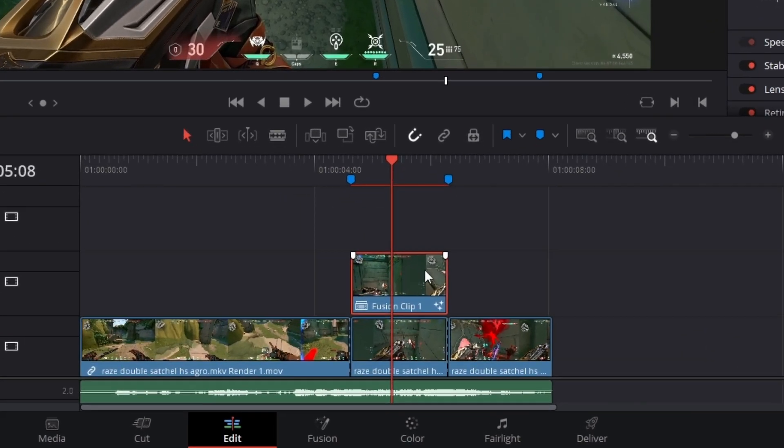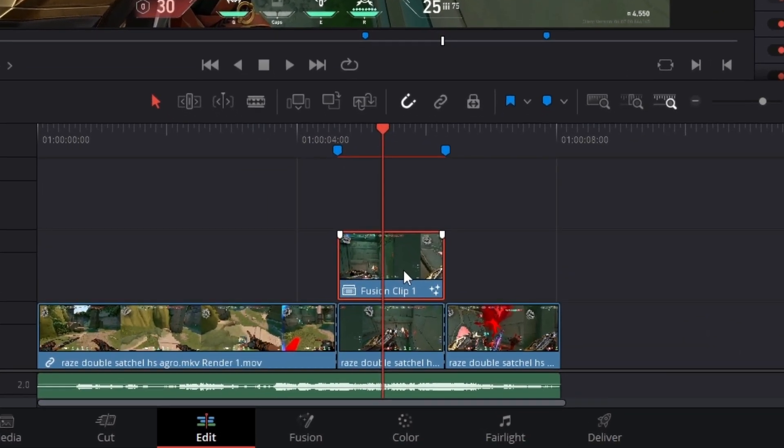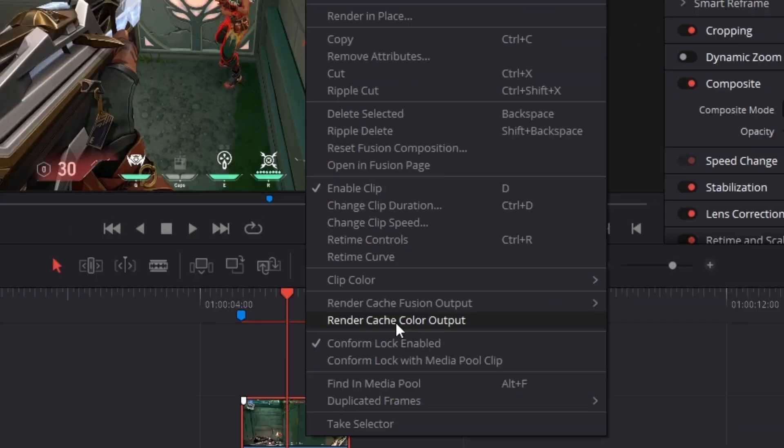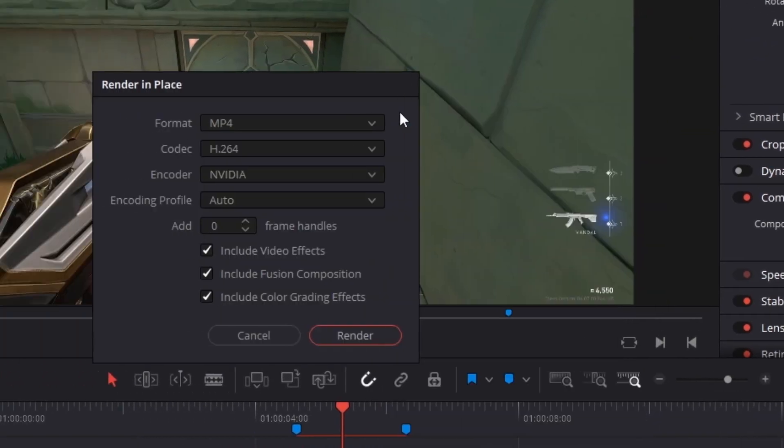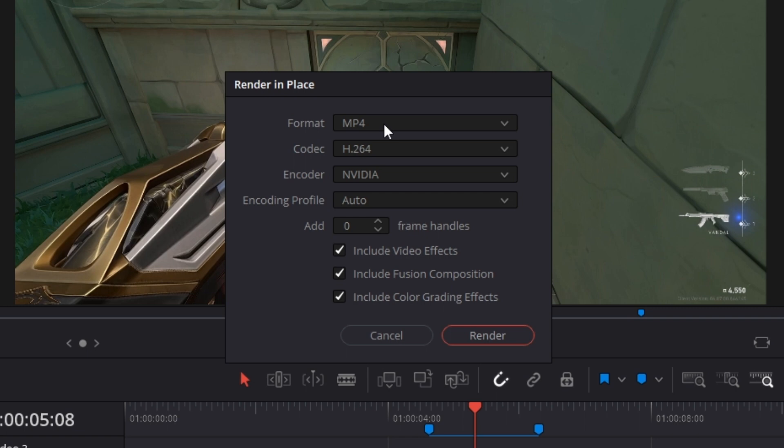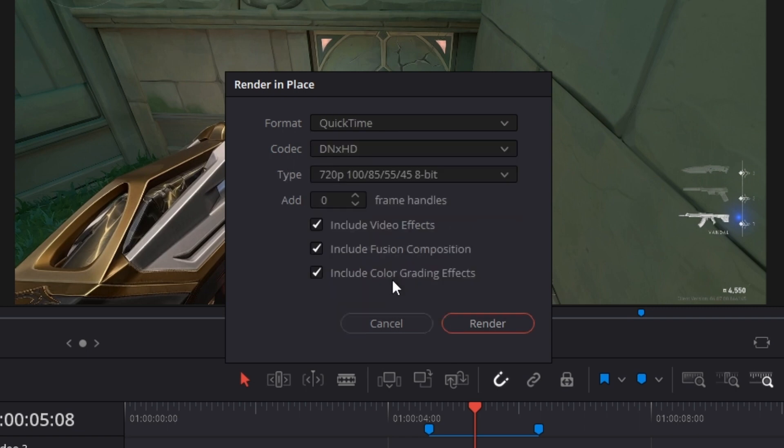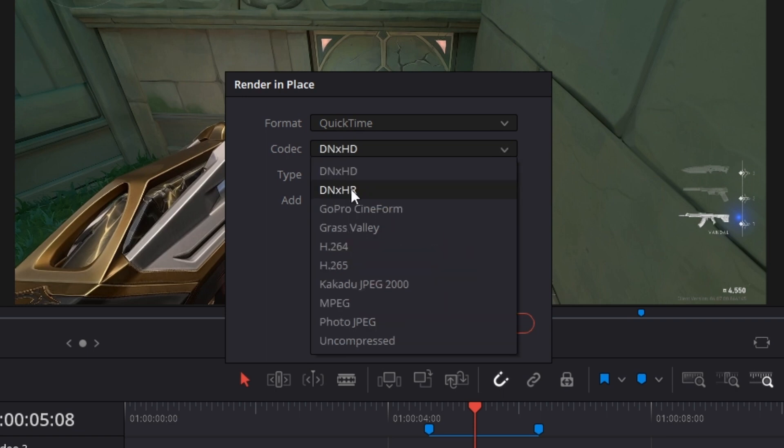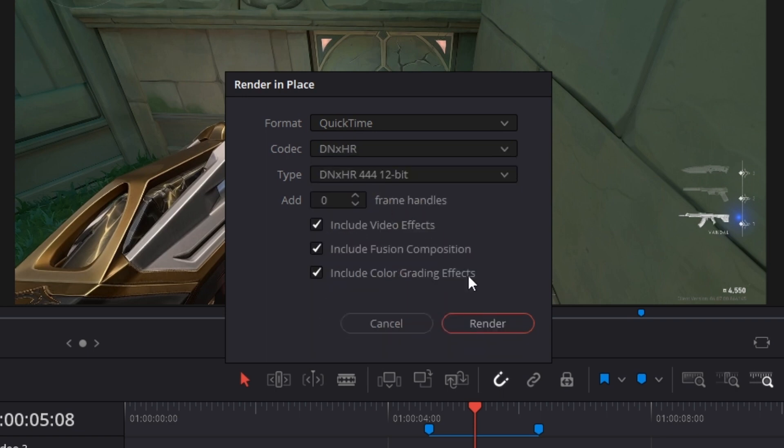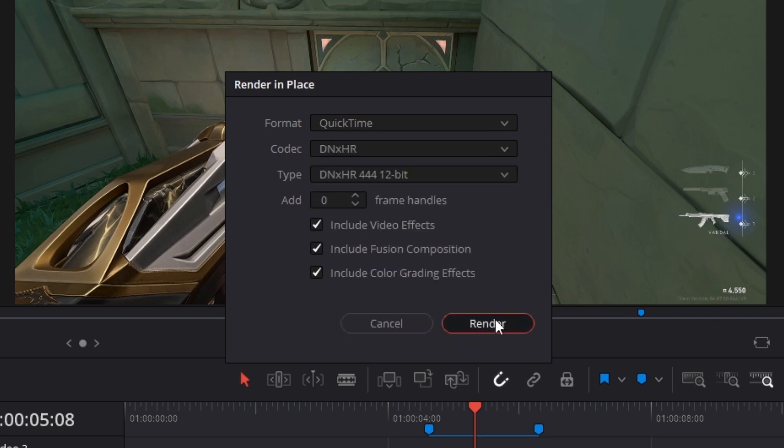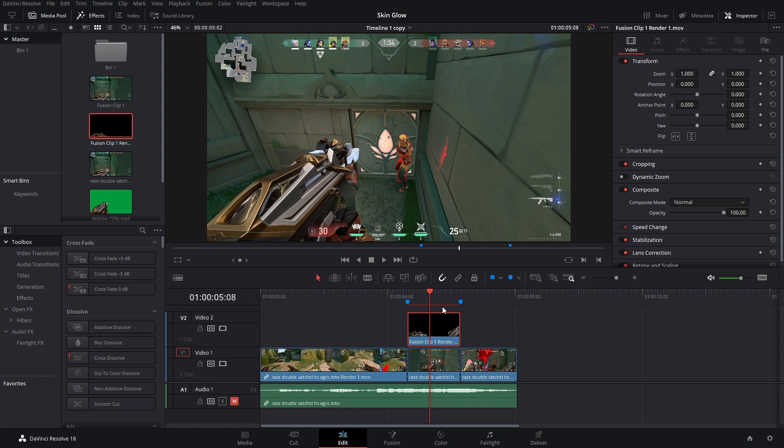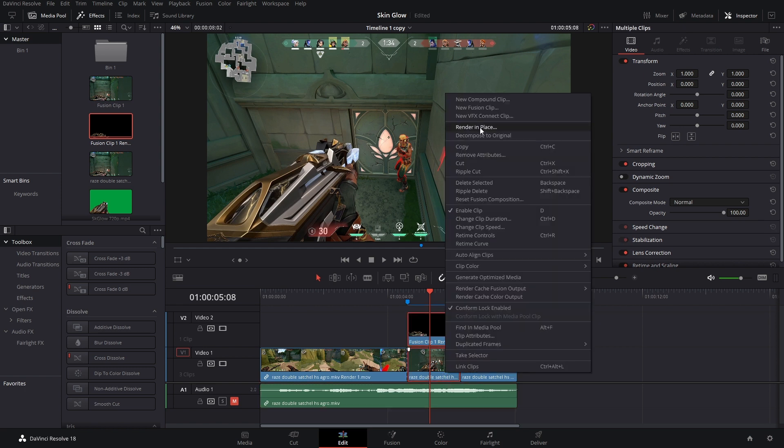We just have to render this fusion clip in place. So right-click, render in place. But we need a transparent background, and to get that we need to have our format on QuickTime and then we change our codec to DNxHR. Render it in place. So if you did this correctly, nothing should change.